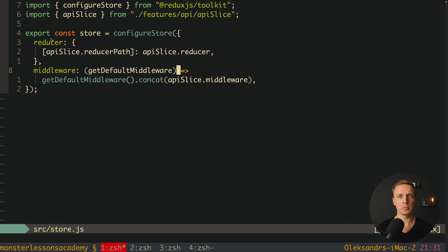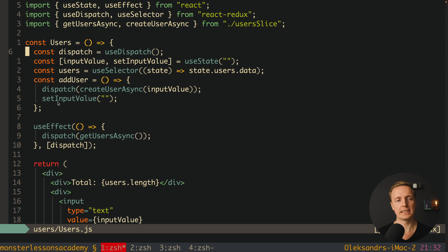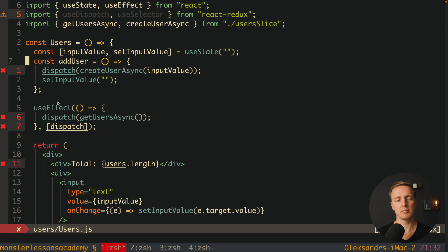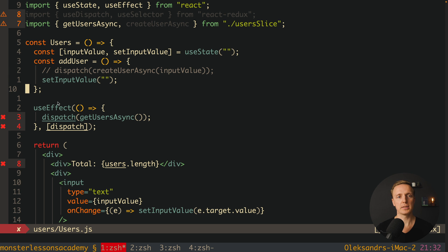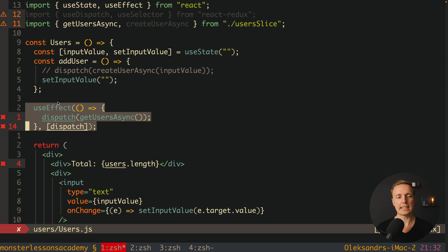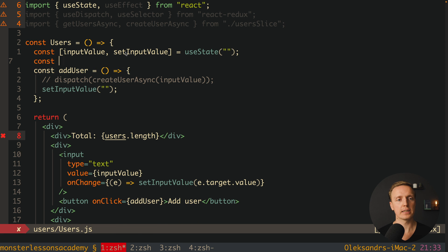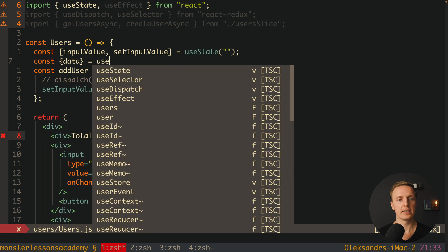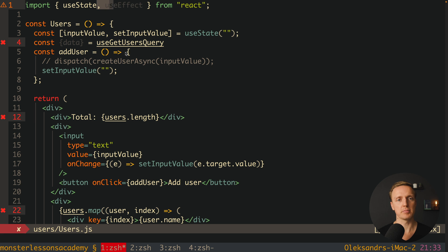Now we are fully prepared to update our component. Inside users.js, we remove dispatch and useSelector since we won't work with Redux directly. We comment out the dispatch inside addUser for now, and we don't need to fetch data inside useEffect as we did previously. Instead, we want to use the hook from our apiSlice — we destructure data from useGetUsersQuery. We must remove old imports and add useGetUsersQuery from our apiSlice.